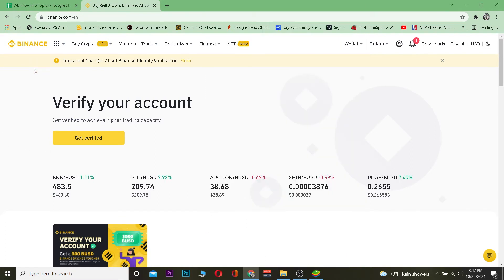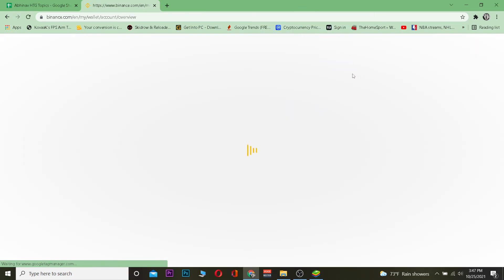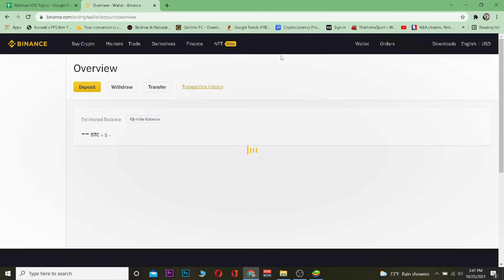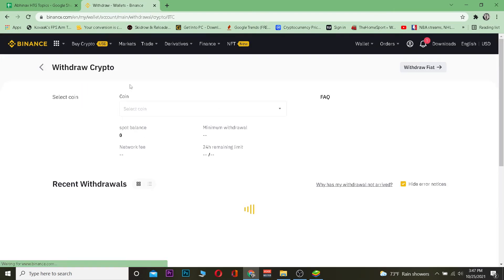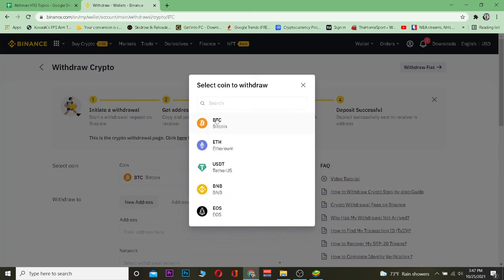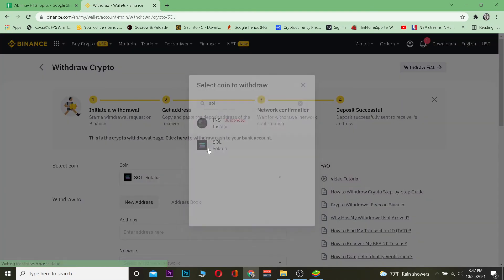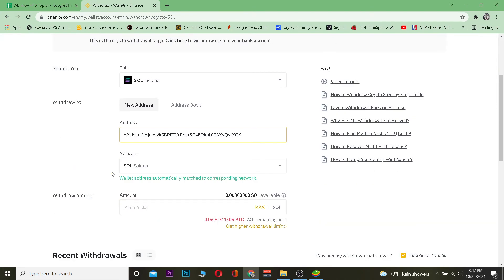Next, go to Binance and navigate to Wallet, then Overview. From there, click on Withdraw. It will show Bitcoin by default, so search for and choose Solana — the short form is SOL — and click on Solana.